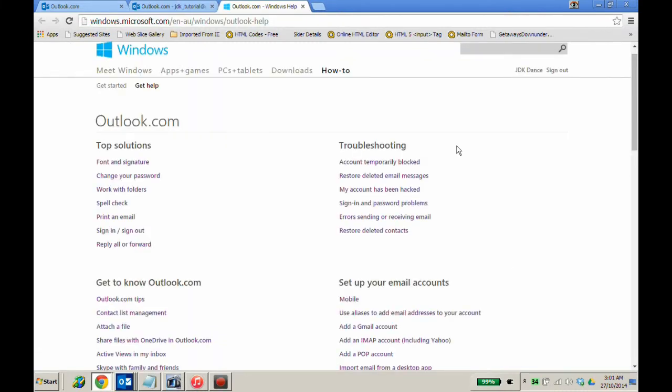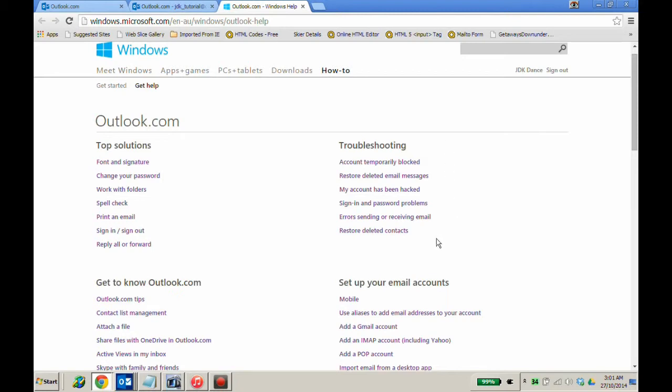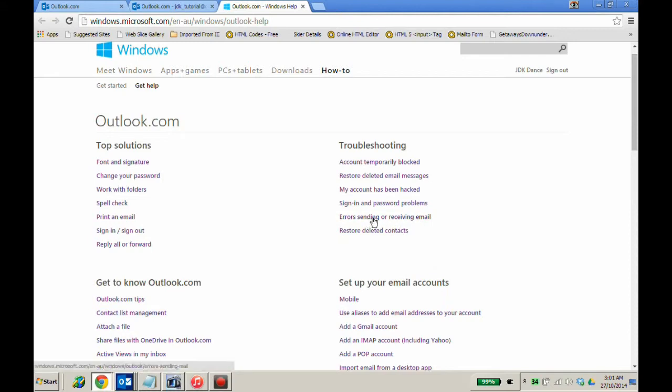After you click on the help button, a page will open up where it says troubleshooting. Down in the troubleshooting section, you will see a subheading called Errors Sending or Receiving Email. Click on that.